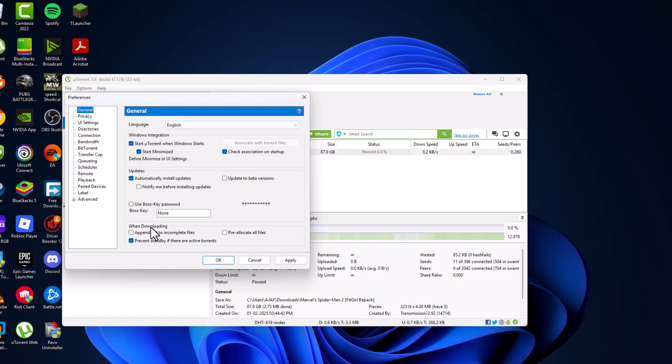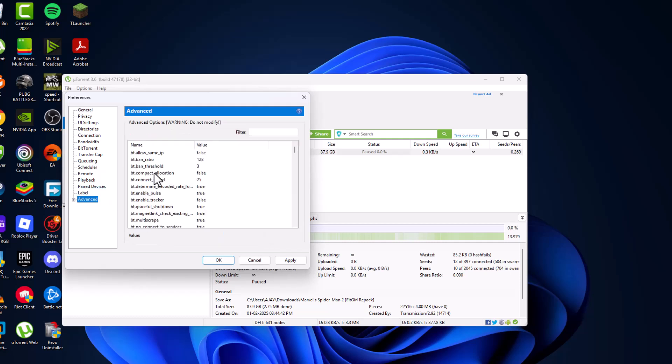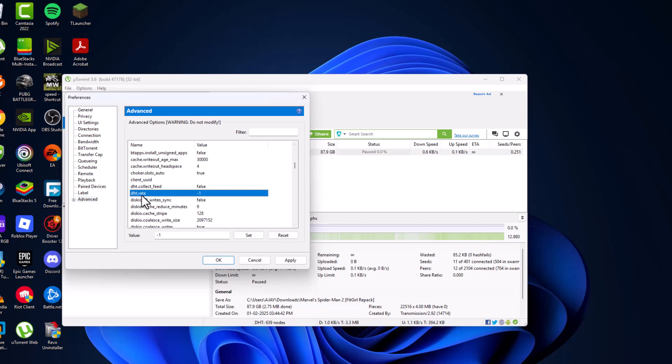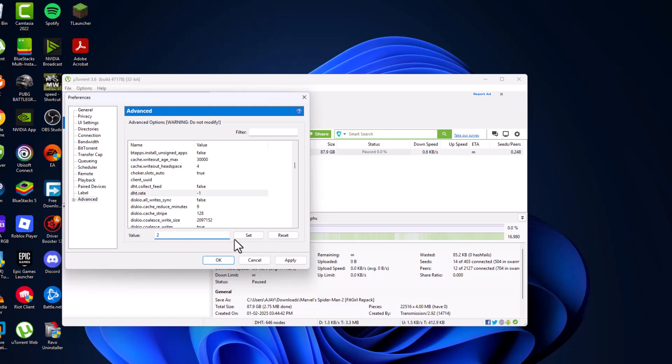When downloading, append to incomplete files, check mark it and pre-allocate all files, check mark it. Go to advanced and in here find DHT rate. Set this rate to 2, after typing value to 2, select set option.